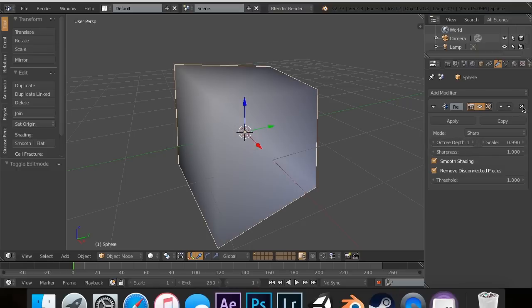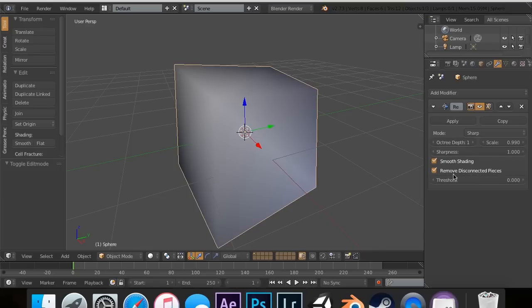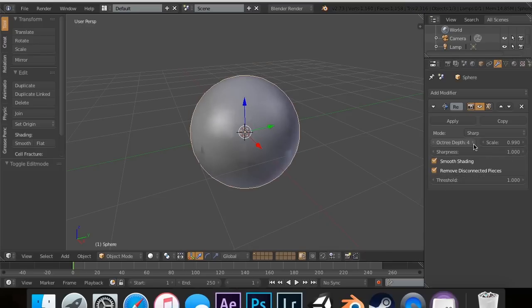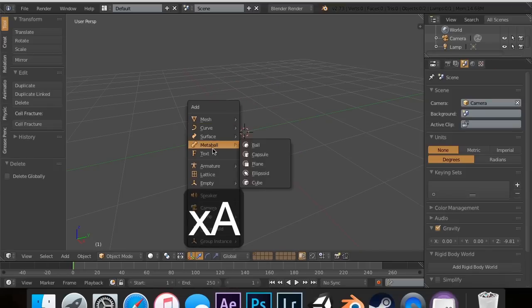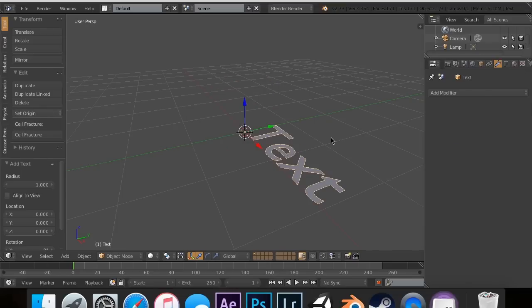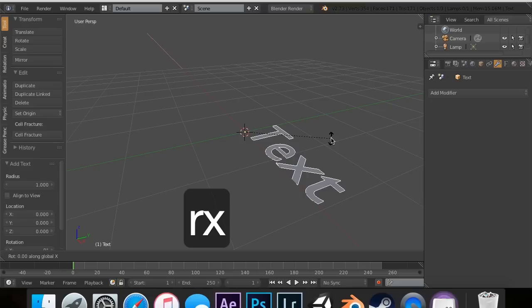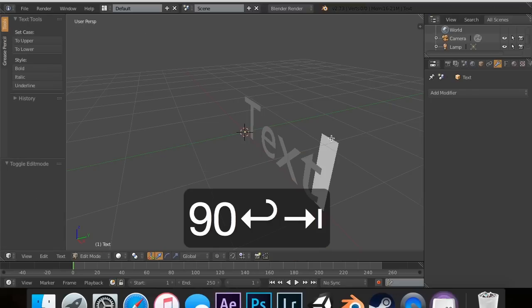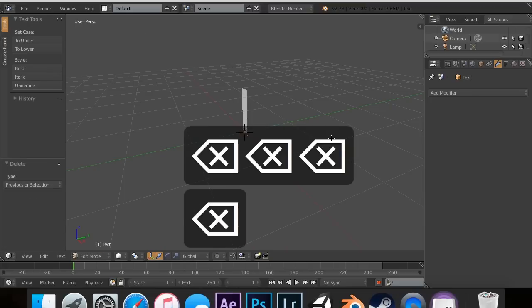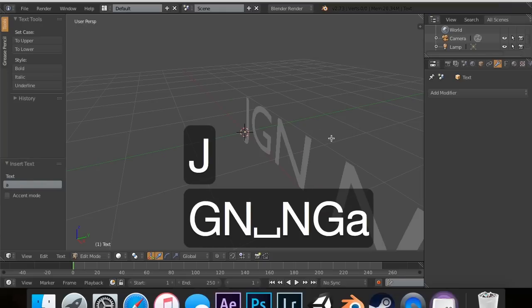So if we had a really complicated mesh, this is actually a really easy way to do lots of things. It's a really easy way to retopologize. Let's say we had a crazy object like text. I'm going to hit rotate X 90 and just type in JGN Games.